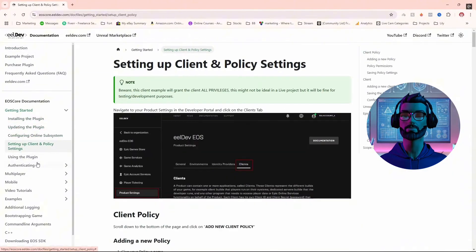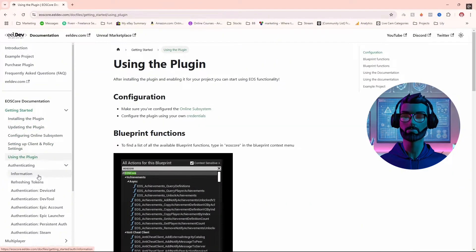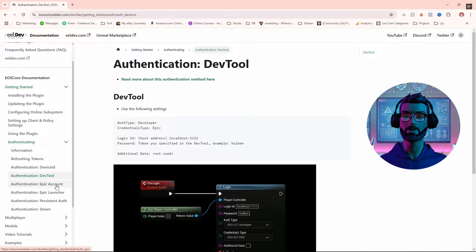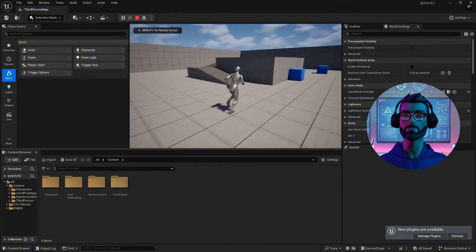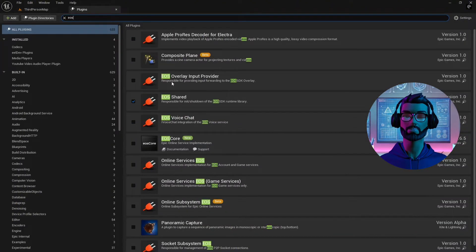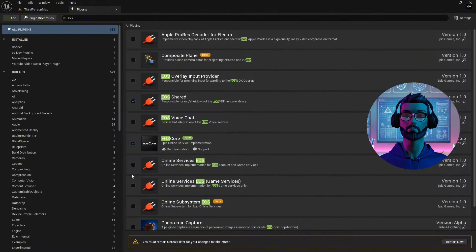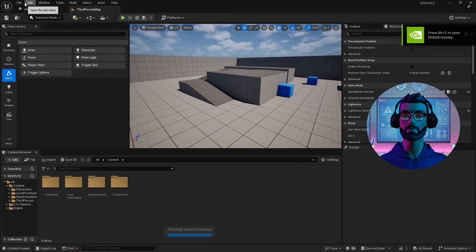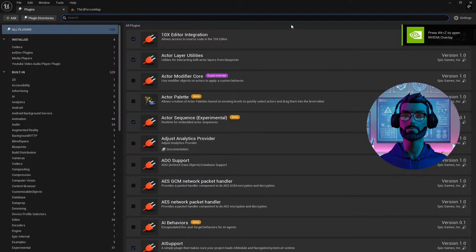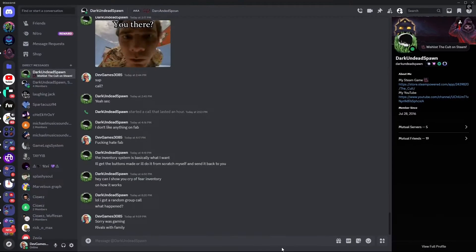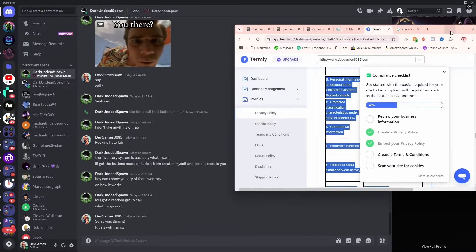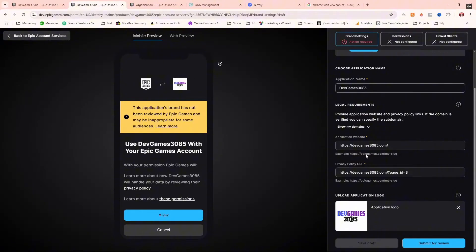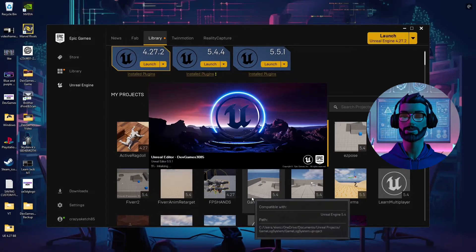EOS Core is especially powerful for developers aiming to build multiplayer games or games with rich online services, with features like voice chat, anti-cheat, and server hosting. It's a comprehensive solution for online functionality. What truly sets it apart is the active community and support system — having someone respond to your questions in minutes can save hours or even days of frustration.